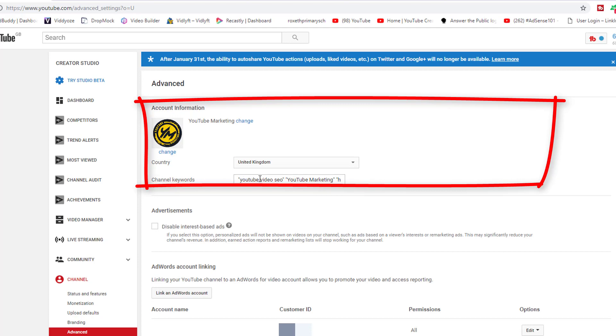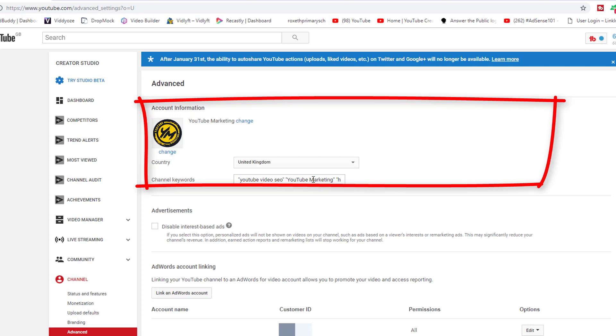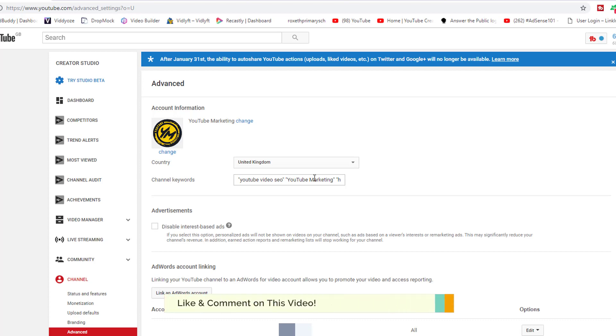Here you're going to have the channel keywords. This is where you can actually add your keywords or the search terms which are appropriate to your actual channel, because you don't want to put something else which is not in your niche.